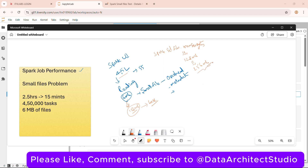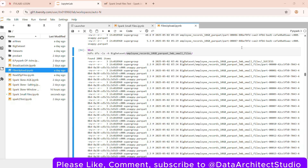By increasing the partition size to 256 MB, I was able to process the same job in just 15 minutes — which was quite surprising. In this video we'll see how to play around with this configuration and come up with the right partition size to handle small file issues. I have simulated a real-time scenario to demonstrate this. If you like the content, please give a like, add any doubts in the comments, and subscribe for more videos.